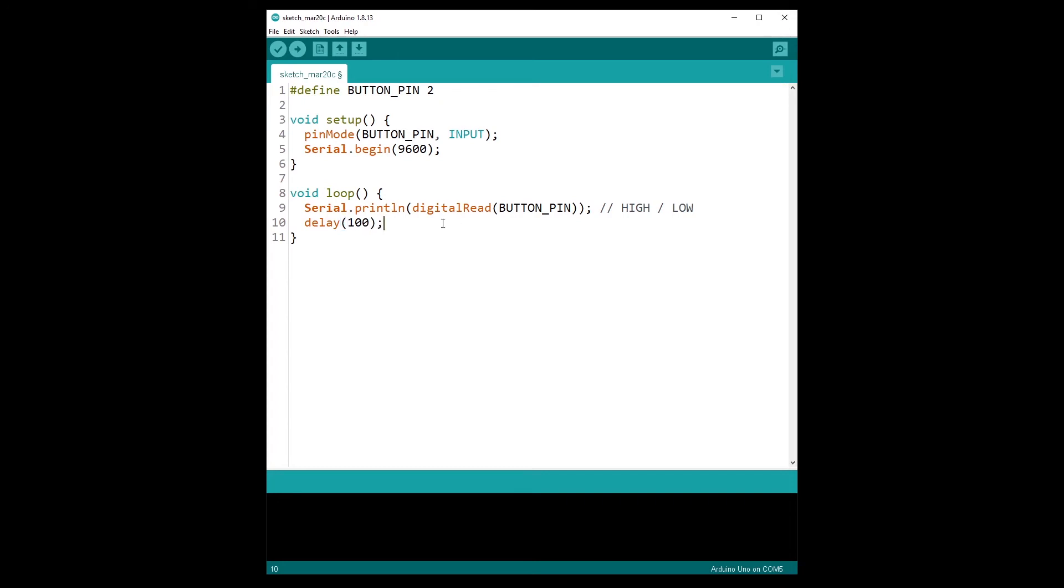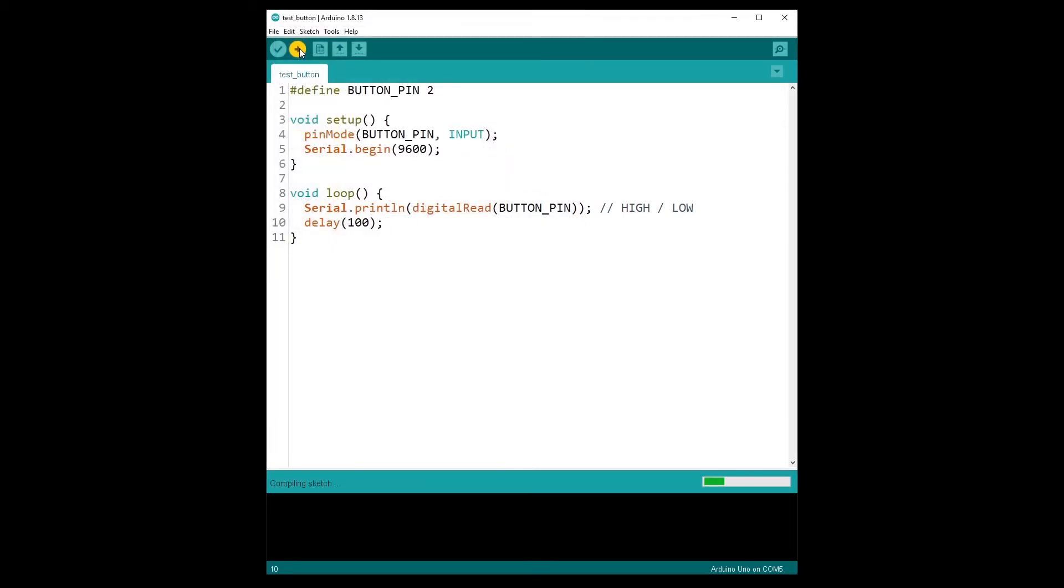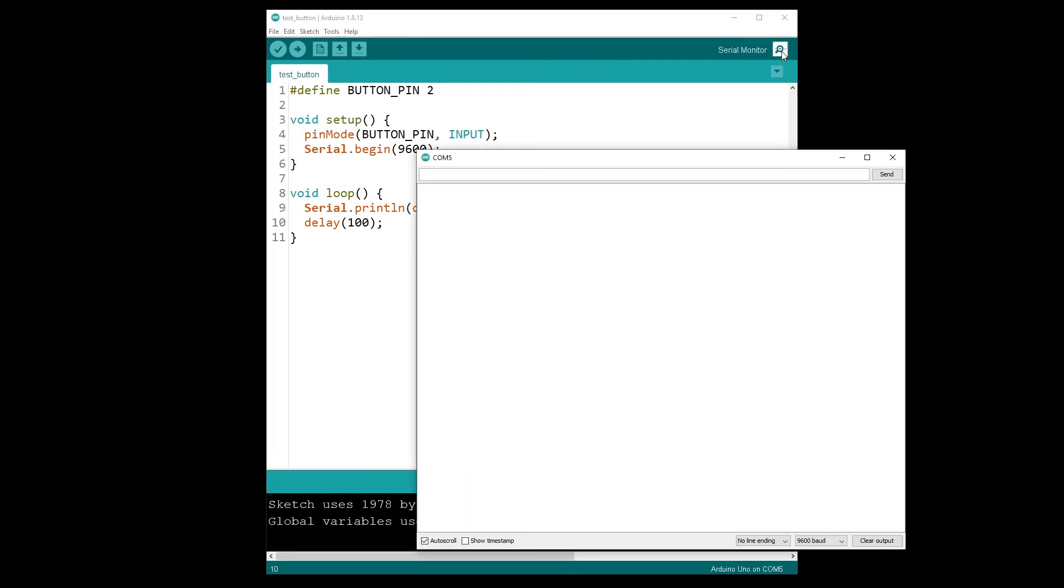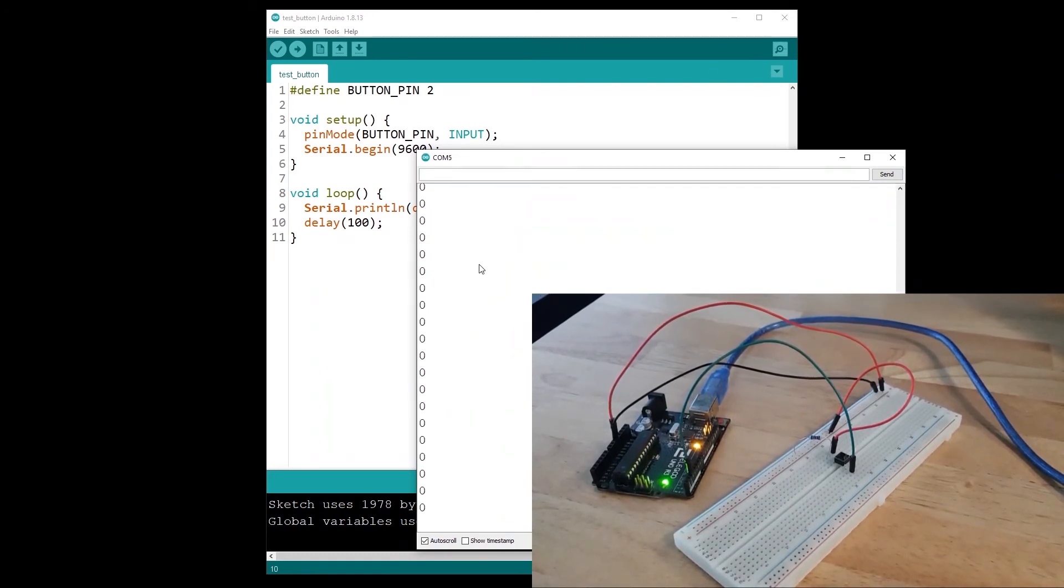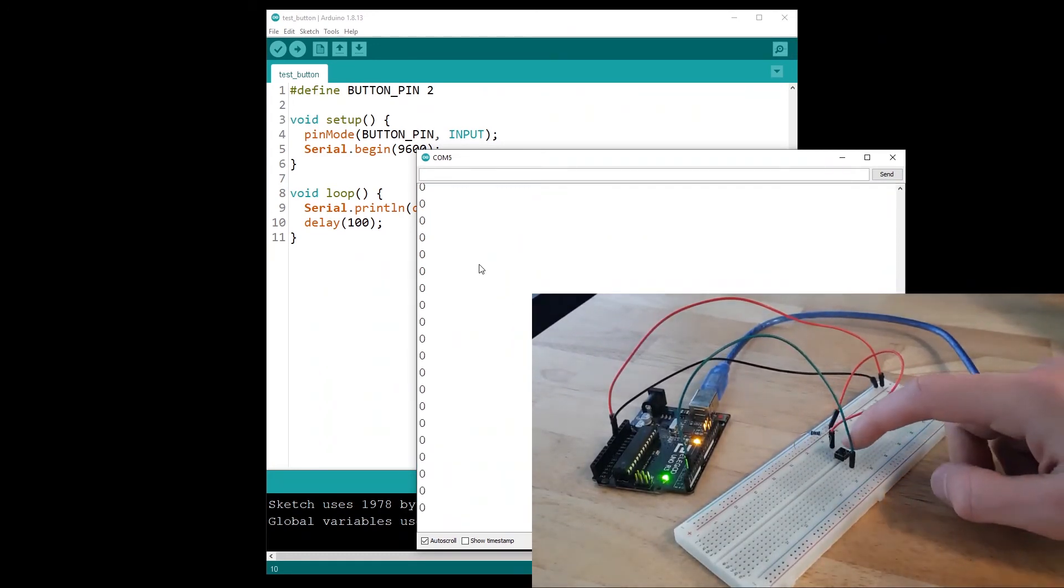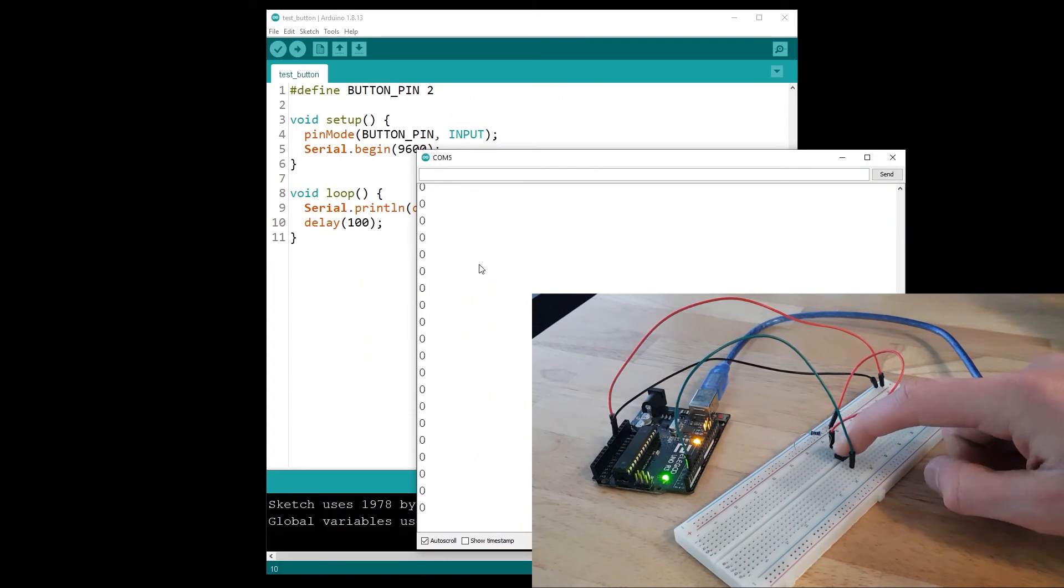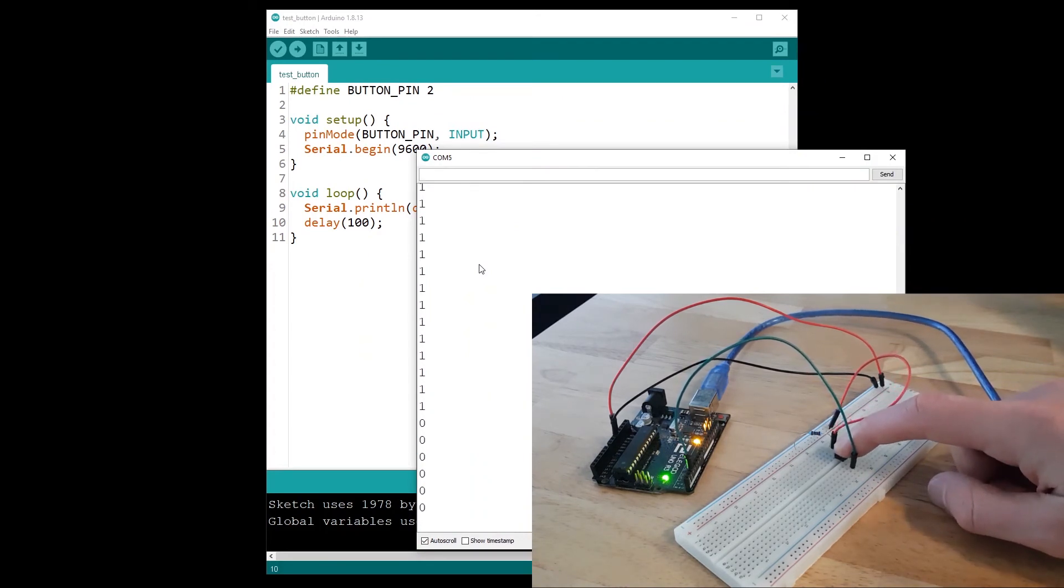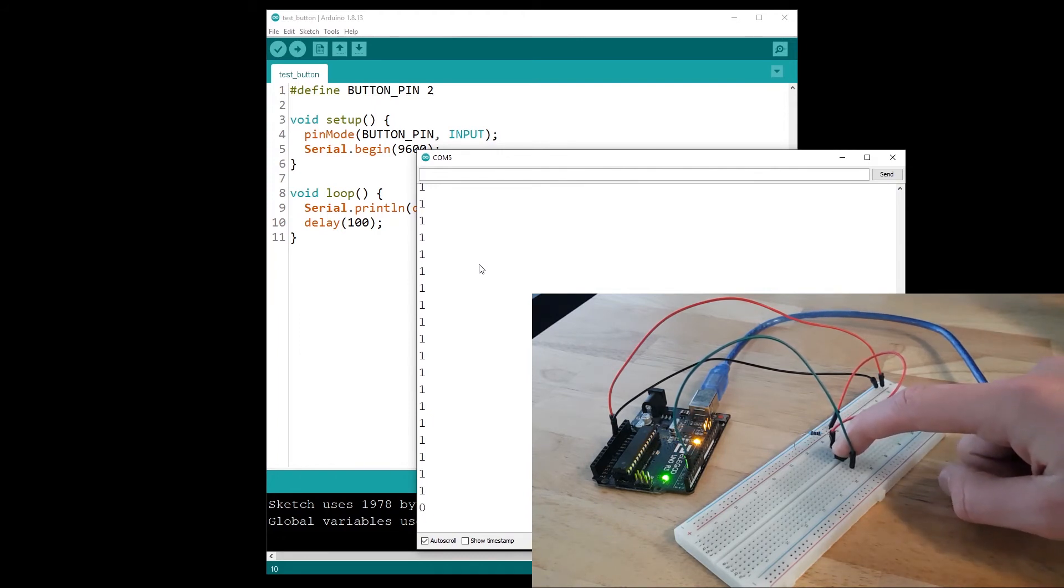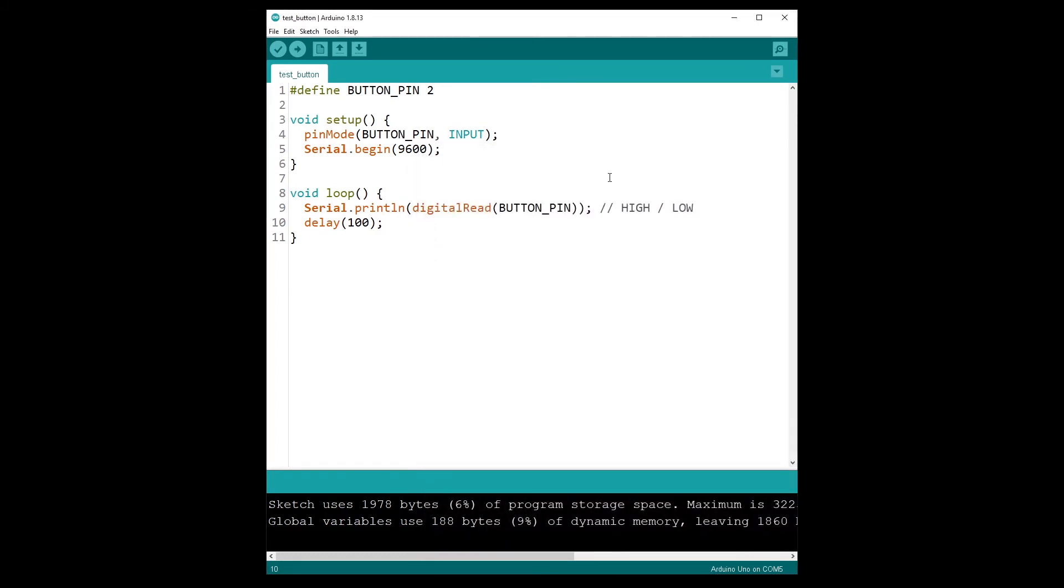And now, let's upload the code to the Arduino. So let's name it test button. And let's open the serial monitor so we can see what we get here. You can see we have 0000. Now I'm going to press on the button. And now we have one. I release the button, we have zero. I press, we have one. So great, it's working. And you can detect when you have pressed on the button or if the button is simply not pressed.